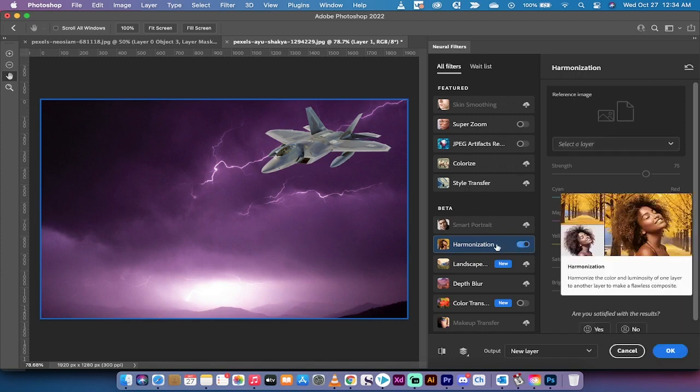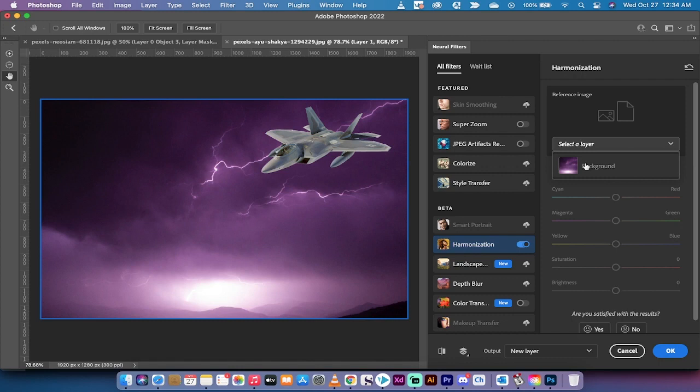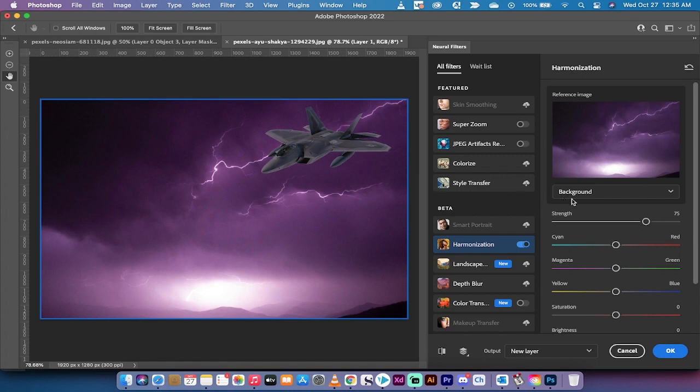Harmonization. When I do that you're going to see nothing really happened yet, but what you have to do is hover over, select the layer, and now I'm going to select Background. When you do that, things are about to change. It's processing on device as you can see here.